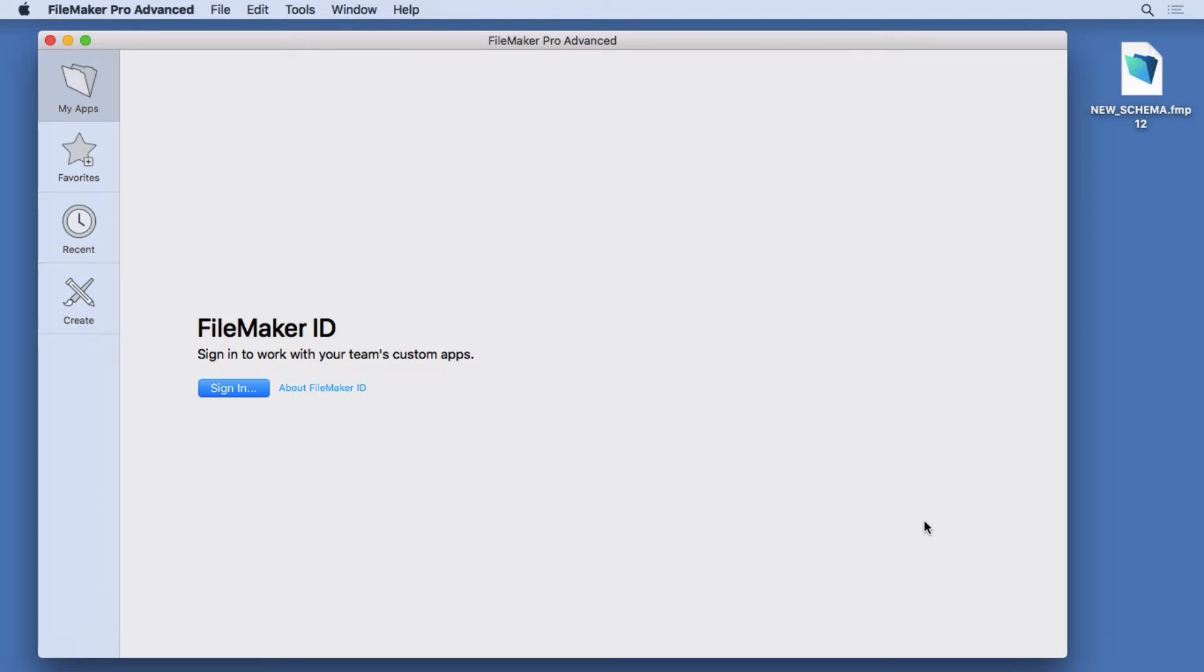FileMaker 18 introduces a new XML export grammar that is billed as a method for doing version comparison between two copies of your FileMaker files.